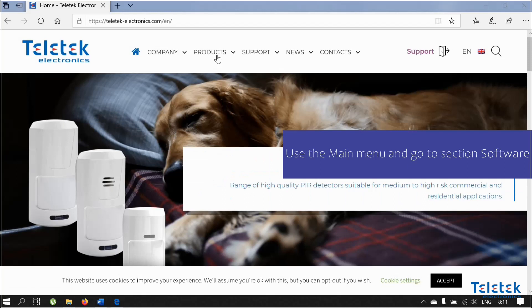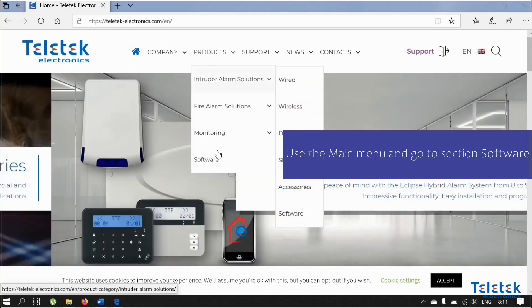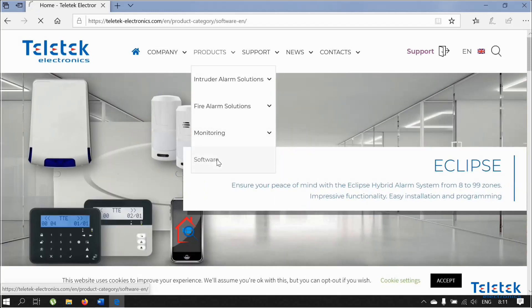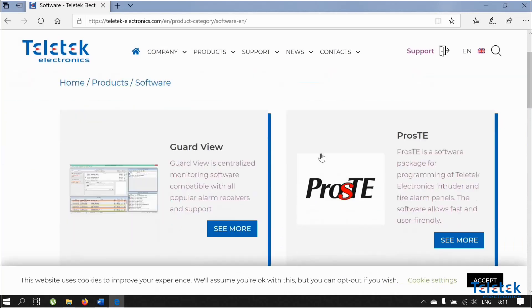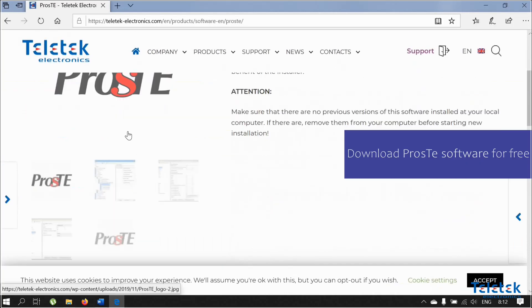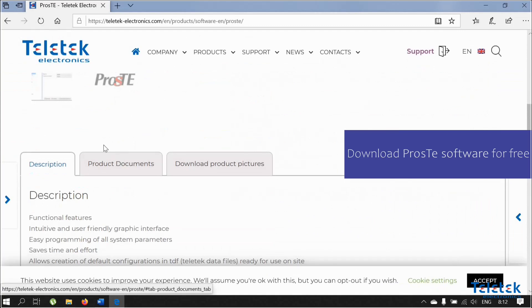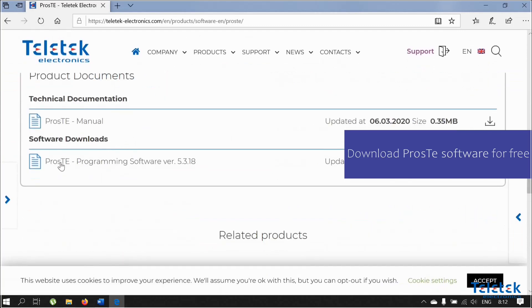After you log in on our website, you can find the Proste software in the product section of the website. As we already mentioned, you can download the Proste software for free.